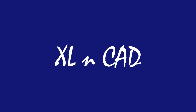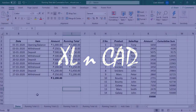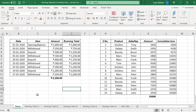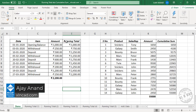Welcome to another video from Excel and Cat. My name is Ajay Anand. In this video, I will show you five different methods to create a running total in Excel. Running total is also called cumulative sum.